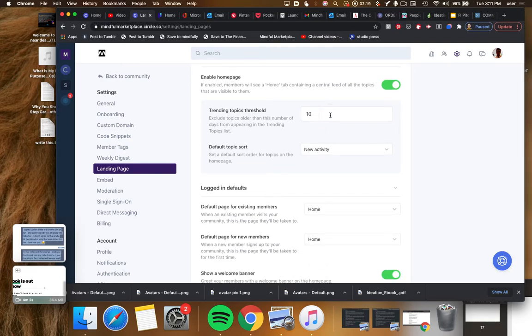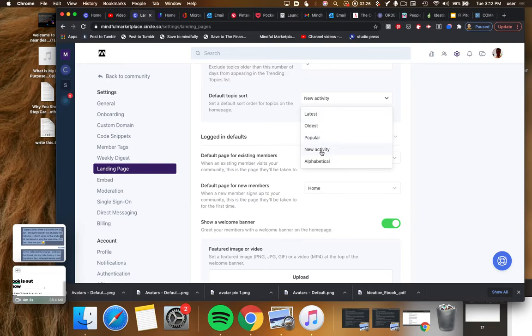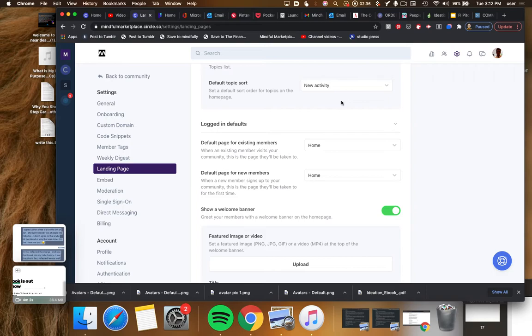Trending topics, let's call this five rather than ten. Default short, let's call it new activity rather than latest. I guess new activity is different than latest by dint of people are actually commenting or leaving feedback on a piece of content rather than just the content itself being the most recent in a chronological sense.